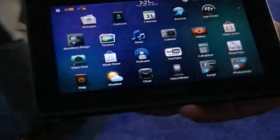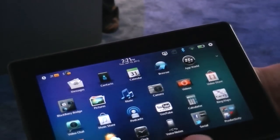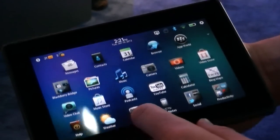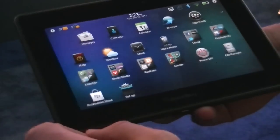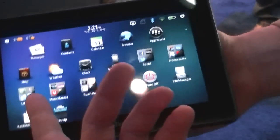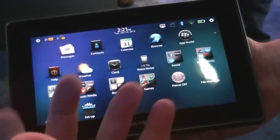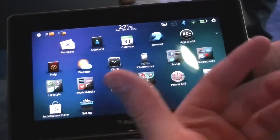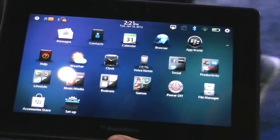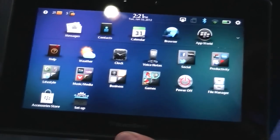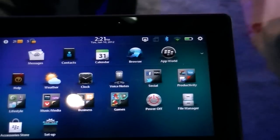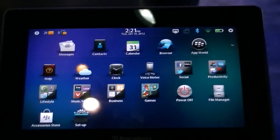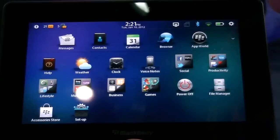Looking at some other cool stuff in OS 2.0 — you can see that we've got folders now, with content being organized in those folders. Something that I particularly like is the enhancements to BlackBerry Bridge that we've got with 2.0.